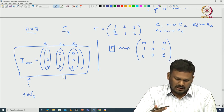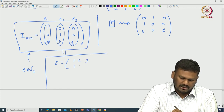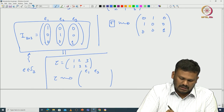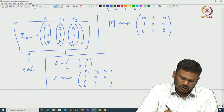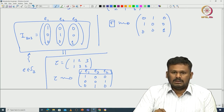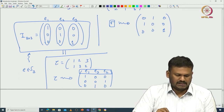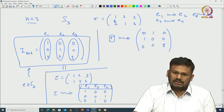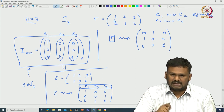Let me do one more example. Take τ = (1 2 3 / 1 3 2) in S₃. Then τ is mapped to the matrix with columns E₁, E₃, E₂ — that is (1 0 0 / 0 0 1 / 0 1 0). Now recalling the properties of the determinant: if you switch two columns, one minus sign comes out. The identity matrix has determinant 1.